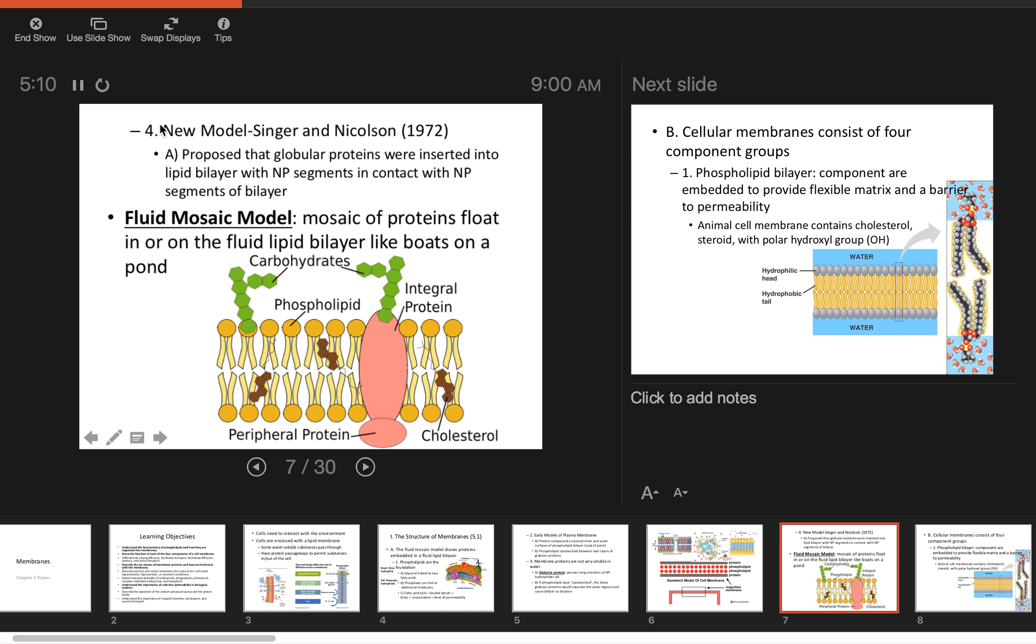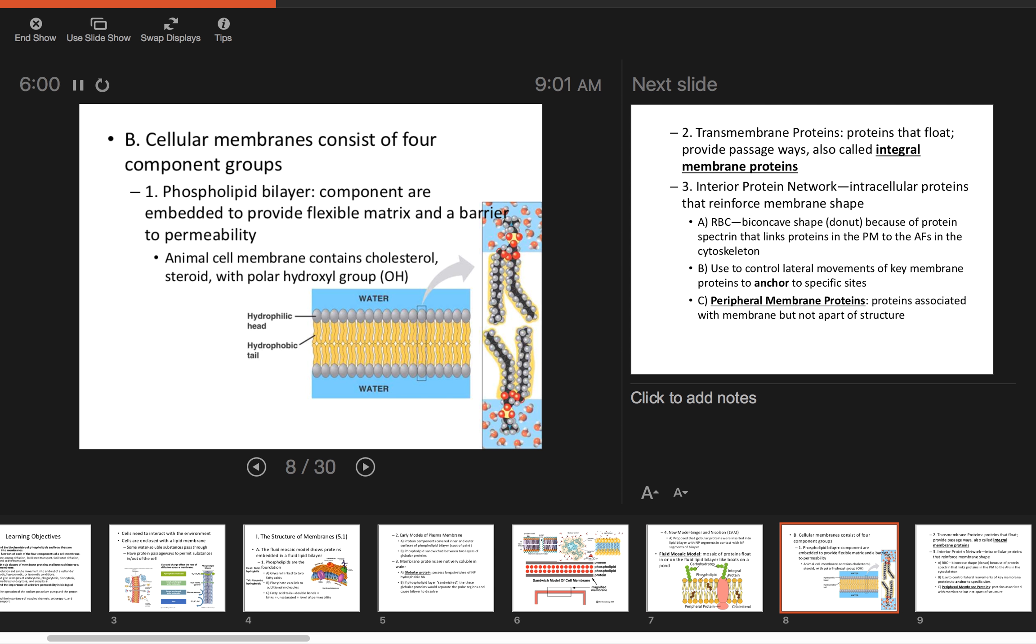The model we use today is the new model. Singer and Nicholson, back in 1972, proposed the fluid mosaic model, where these globular proteins are inserted into the phospholipid bilayer. They have nonpolar segments in contact with the nonpolar regions of the tails. It's fluid, always dynamic, changing. These proteins can move too. Notice we have cholesterol embedded. We'll talk about peripheral proteins and integral proteins, which go all the way through the phospholipid bilayer. We've got some carbs, usually used as a form of identification. The mosh pit model is still valid—it's the fluid part.